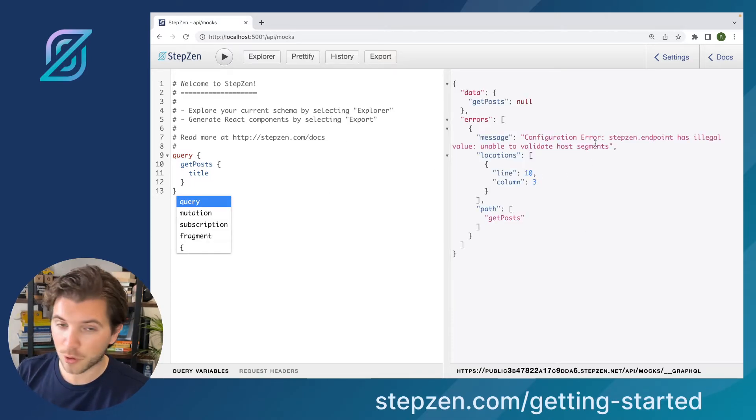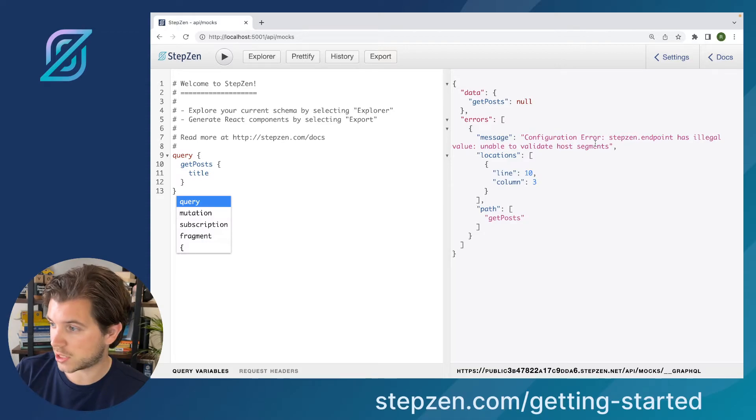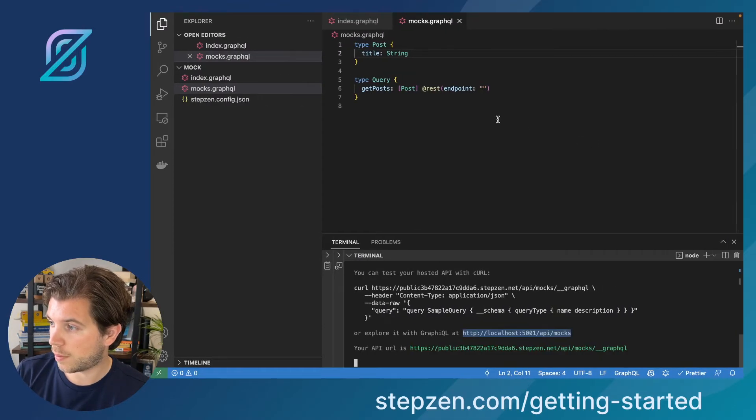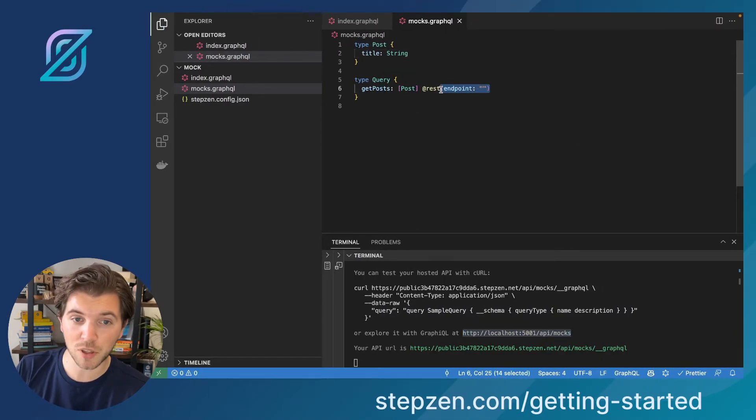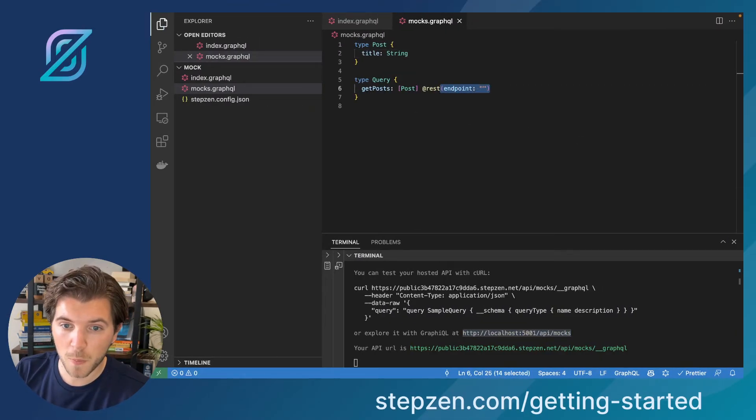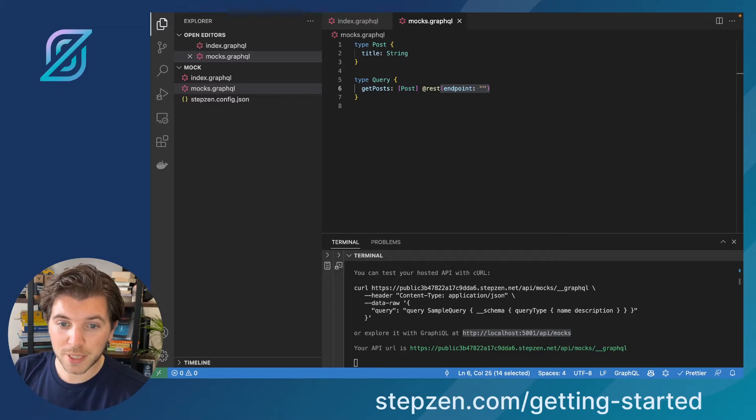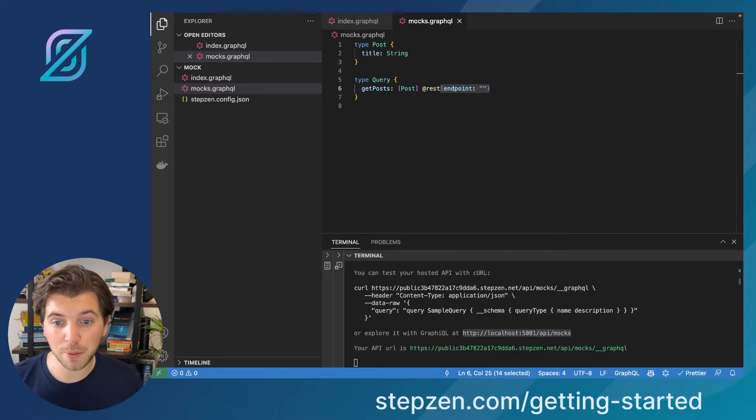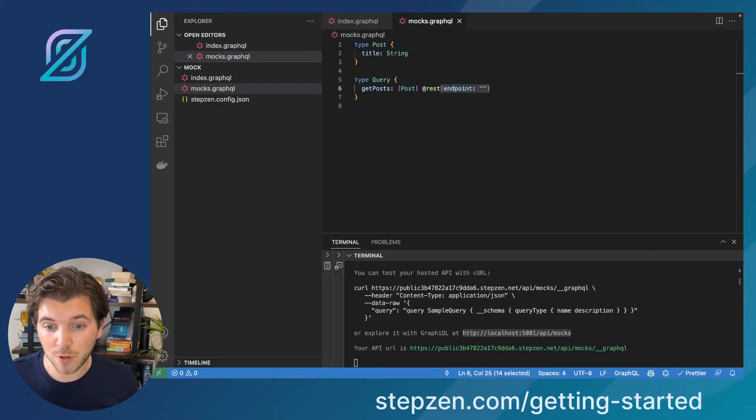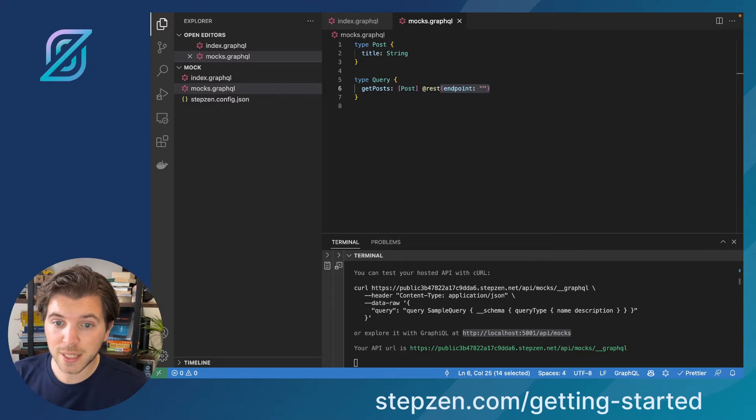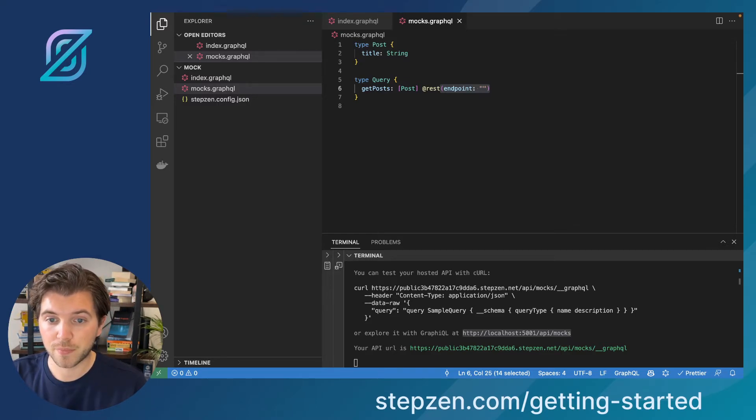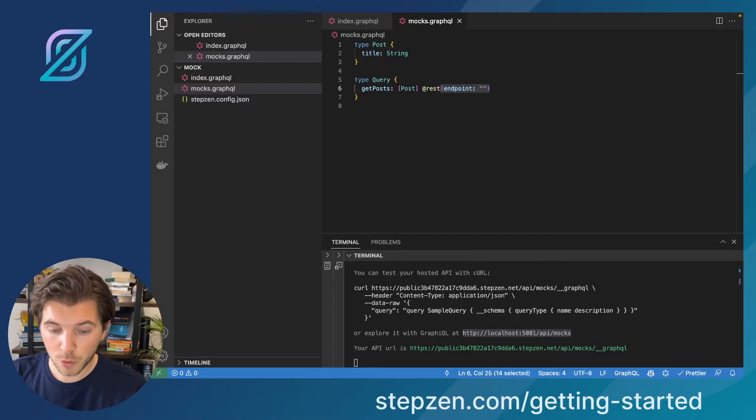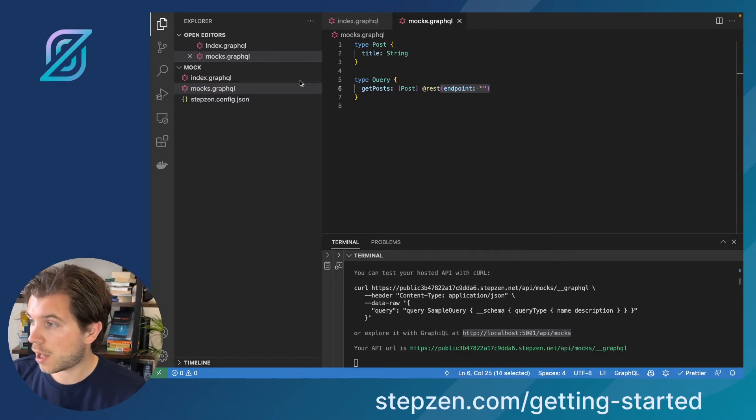But now probably nothing will happen because I didn't connect any data source. Unable to configure because, well, you know why? Because endpoint is empty. But instead, because I don't have a REST API that I want to mock. I maybe don't even have a database. I will be creating a mock endpoint.